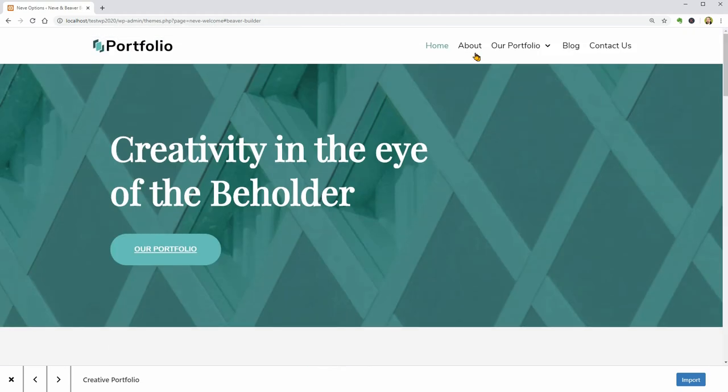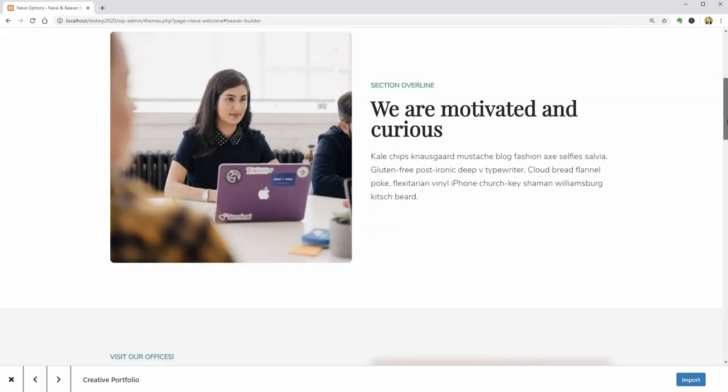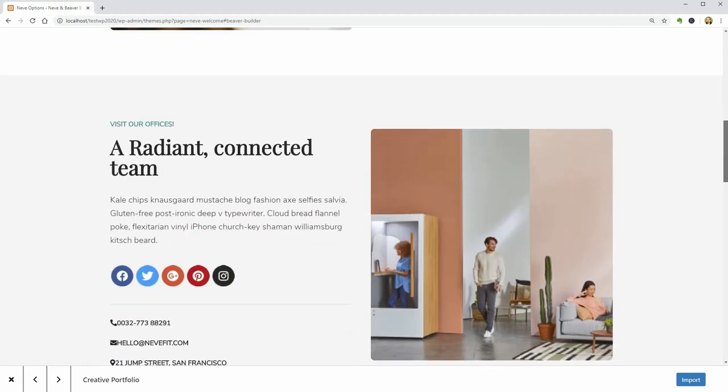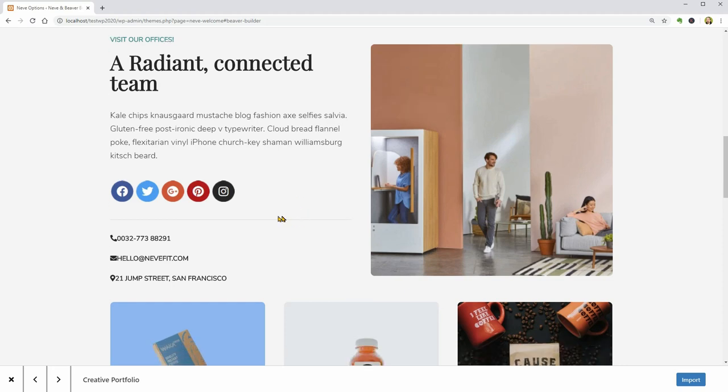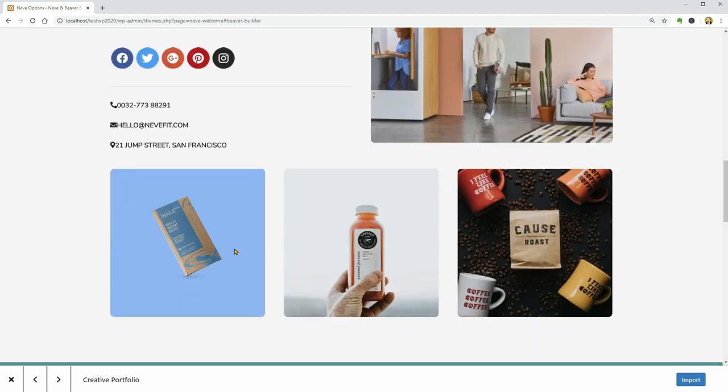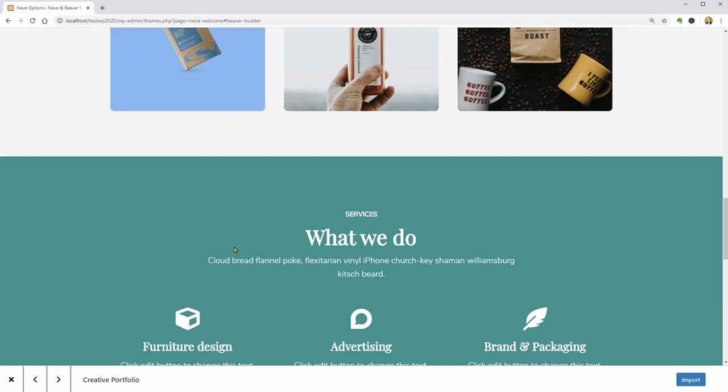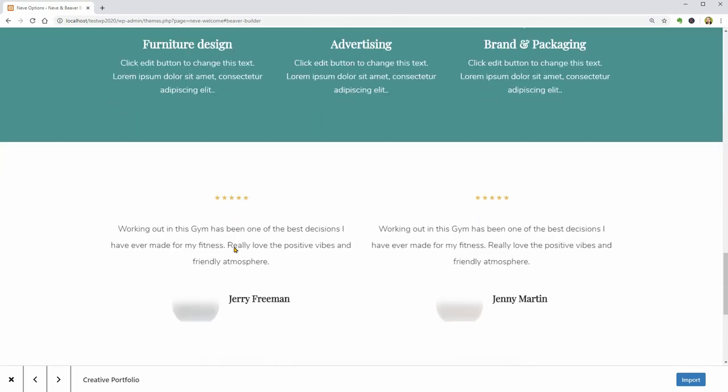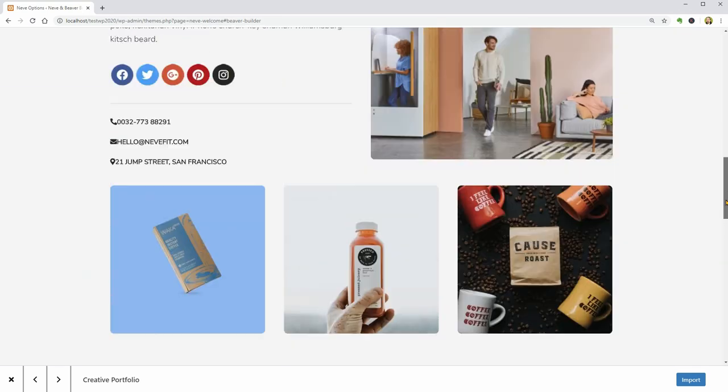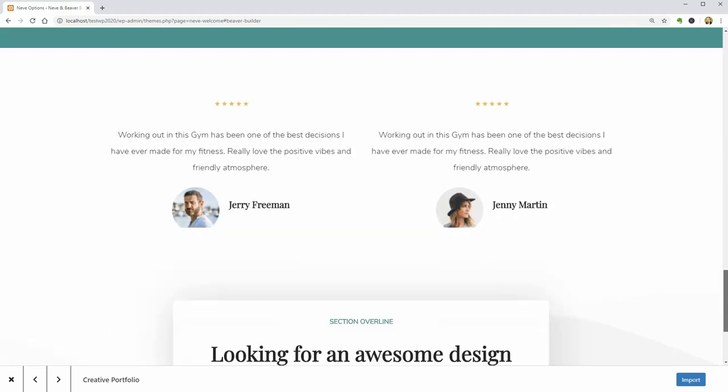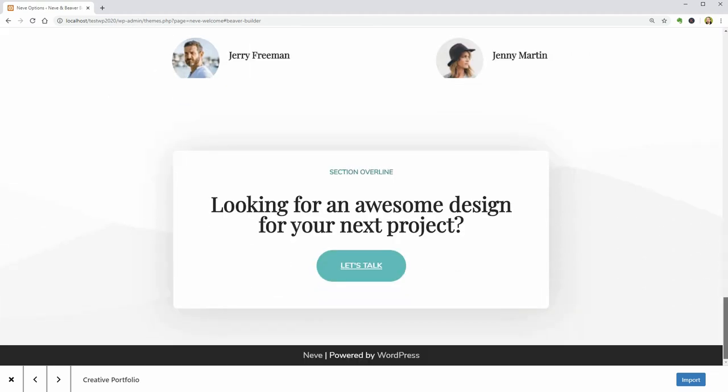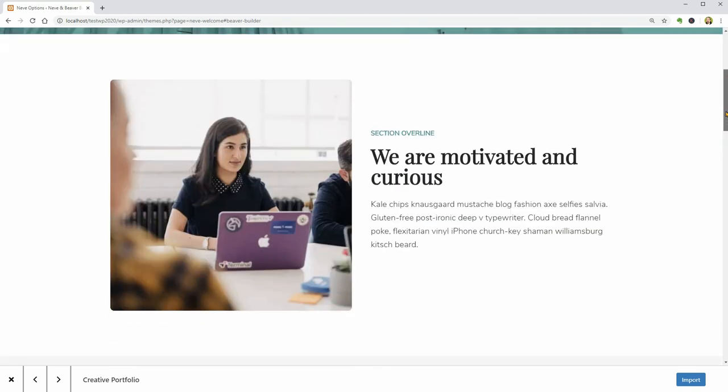You also get a ready-made page for about us with modules where you can enter more details about you, social icons and testimonials, some pictures containing your best creations and the way people can contact you. Again, all these modules and rows are fully editable with Beaver Builder.